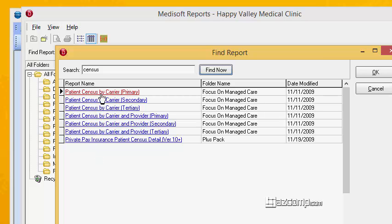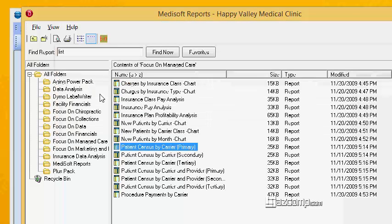When the government does their census once every ten years, they go around and collect names, addresses, and phone numbers — that's what a census is. So in a geeky term, patient census by carrier is going to be your primary insurance patient list by primary insurance.